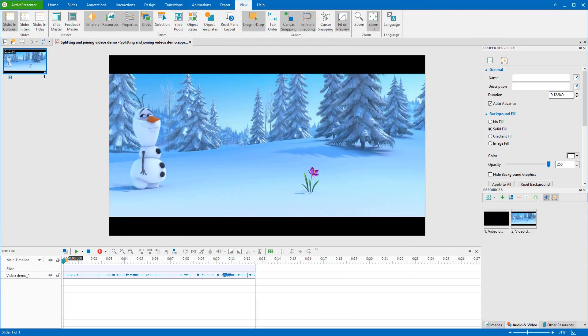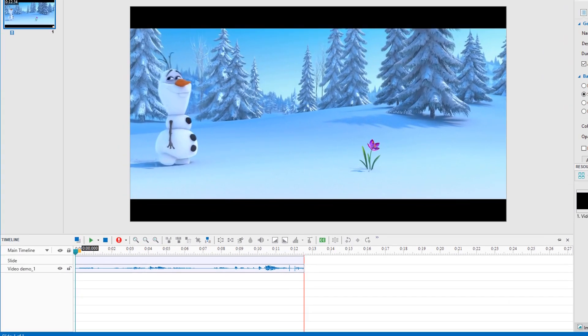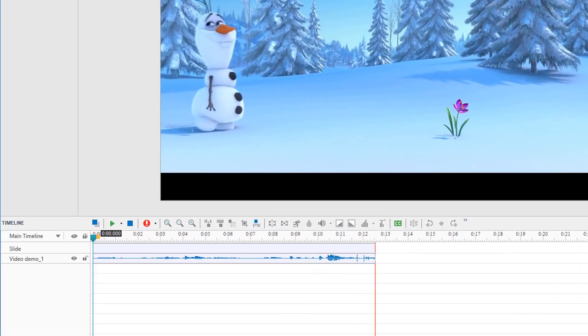I have a video here. Let's take a closer look at the timeline pane. We will mainly work with two buttons here to split or join videos.